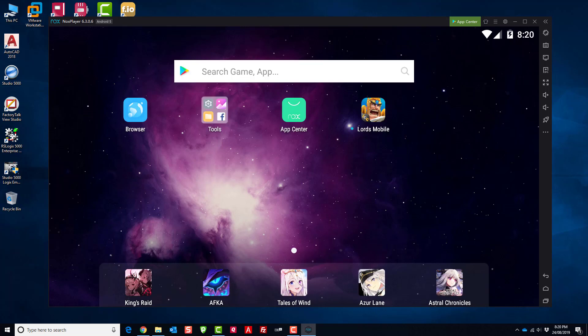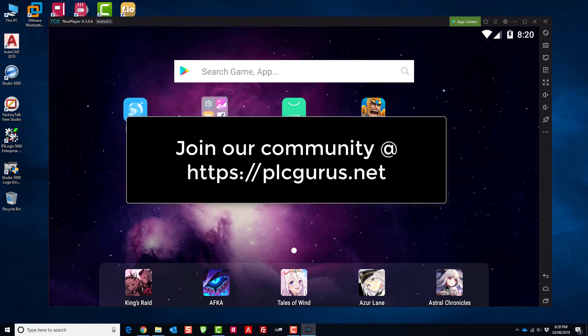So again this is Fred, I hope you found this video informative. Remember to head on over to plcgurus.net, become a member of what is quickly becoming the largest and fastest growing group of automation professionals. So we'll see you in the next video.